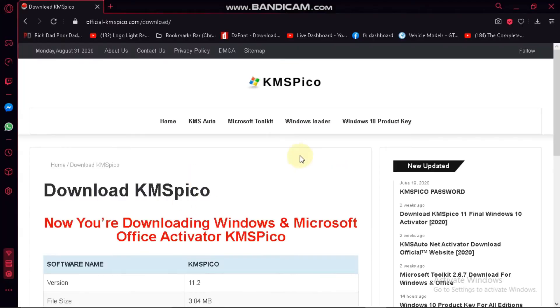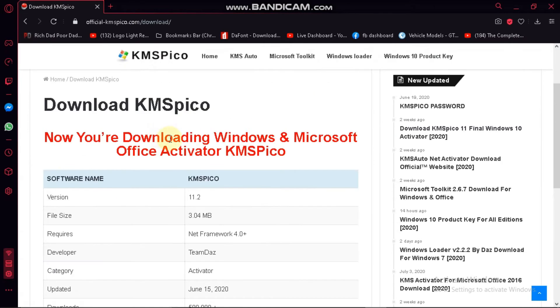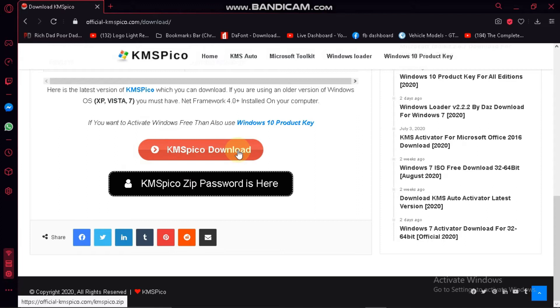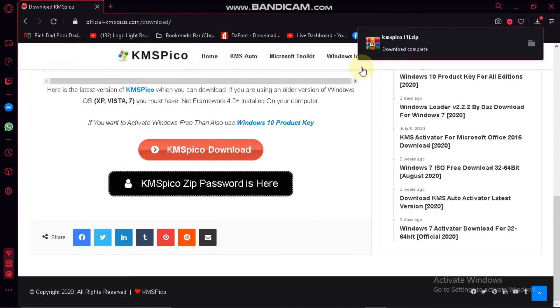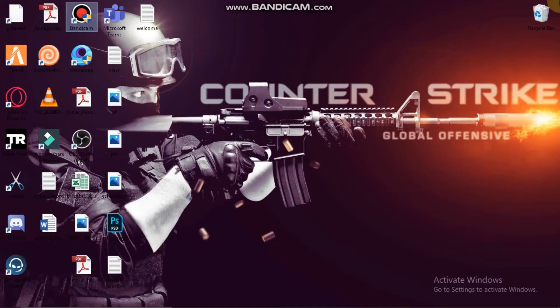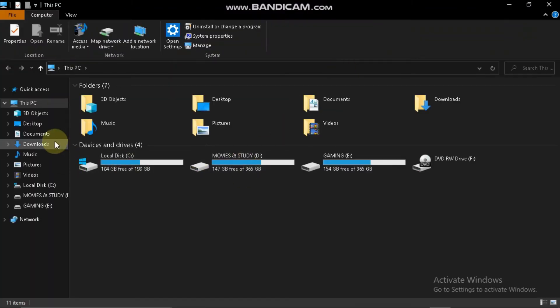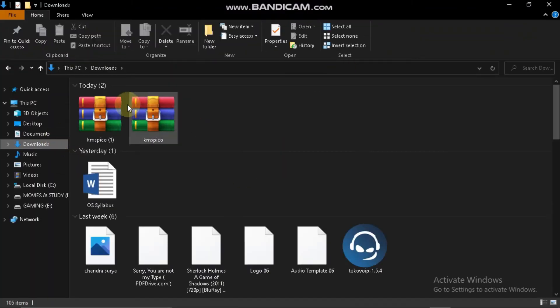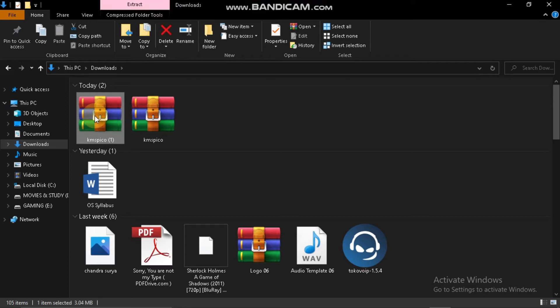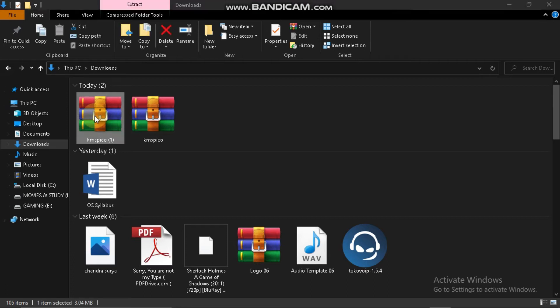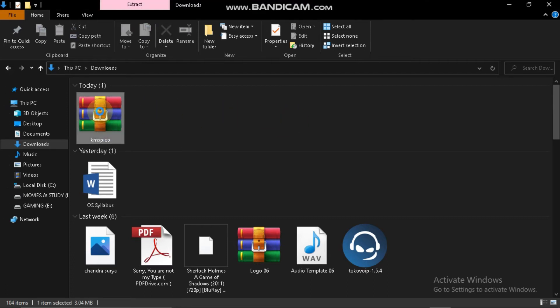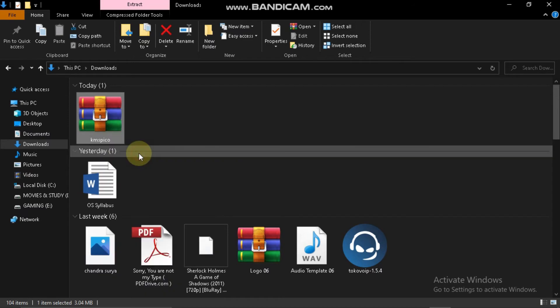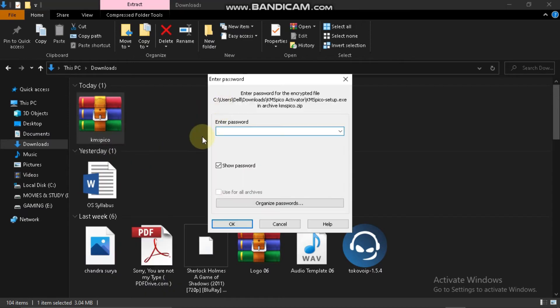Okay guys, by clicking the link in the description you will be headed towards this site, KMS Pico. What you have to do is download the KMS Pico, click here. See that it's downloaded. Now go to the file downloads, KMS Pico, extract it here. The password is one two three four five.